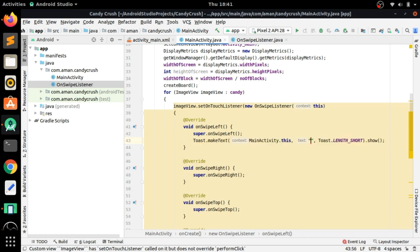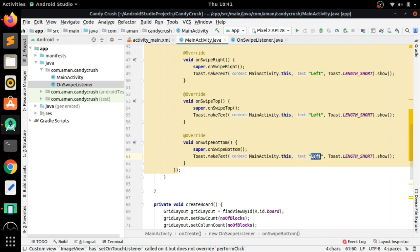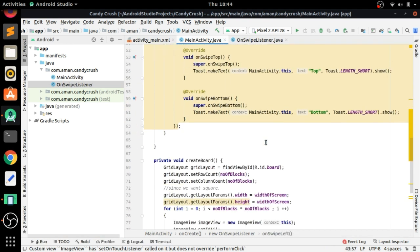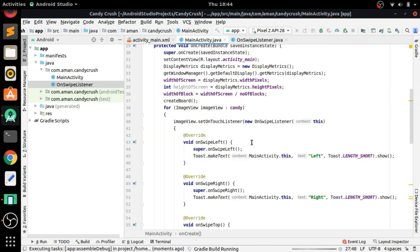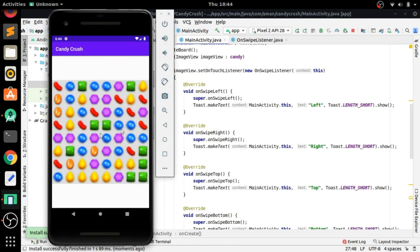Now we can test it using Toast messages to confirm which direction was swiped. Change the messages to left, right, bottom, and top with their respective directions. Press Alt+Enter to suppress any warnings. Run the app — you can see that when we move up, down, or in any direction, it shows the correct Toast message. Thanks for watching, please subscribe to the channel.